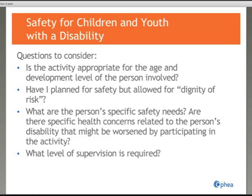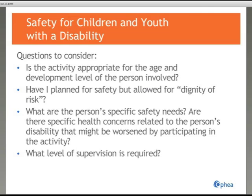When working with children, it's important to identify and address safety concerns related to physical activity. For a child or youth with a disability, you may need additional safety measures, and some sports or activities may not be suitable for persons with certain types of disabilities. Safety factors to consider include: Is the activity appropriate for the age and development level of the person? What are the person's specific safety needs? Are there health concerns related to the disability that might be worsened by participating? Is the intensity level of the activity safe? Is the equipment safe? What about risk — some activities or disabilities require a high level of supervision. Are all clients with a disability aware of the facility emergency procedures? Plan for safety but allow dignity of risk.